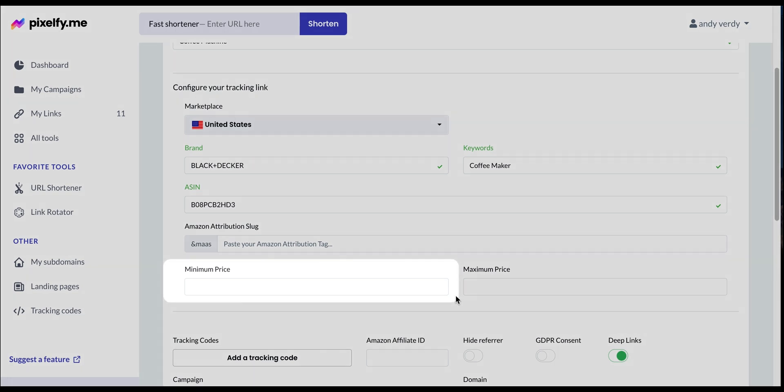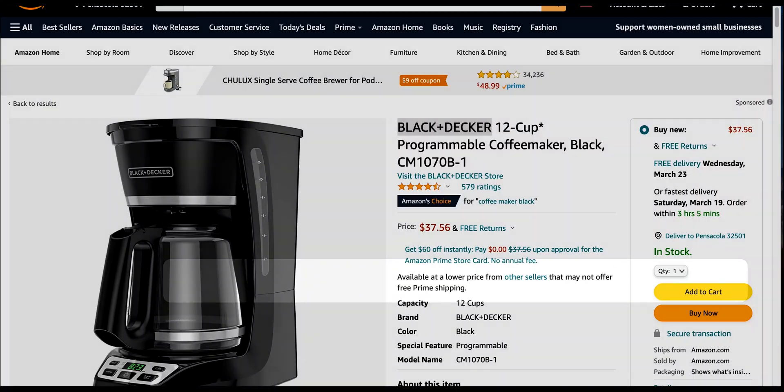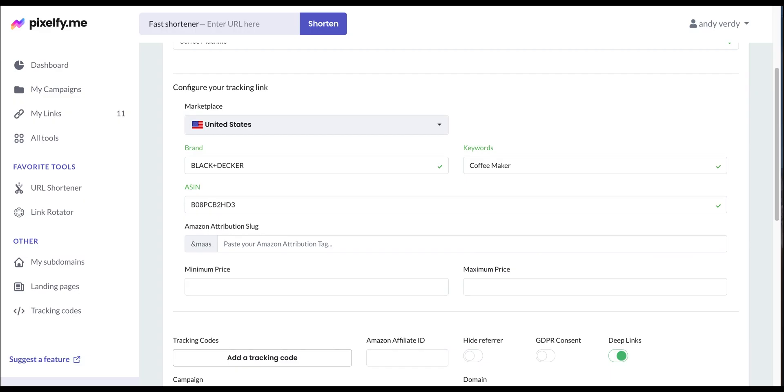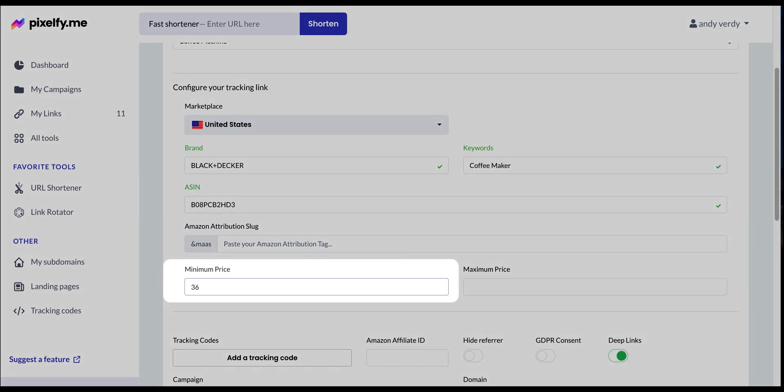And finally, you can enter a price minimum and price maximum for your product. Since my product is $37.56, I'm adding $36 as a minimum and $38 as a maximum.